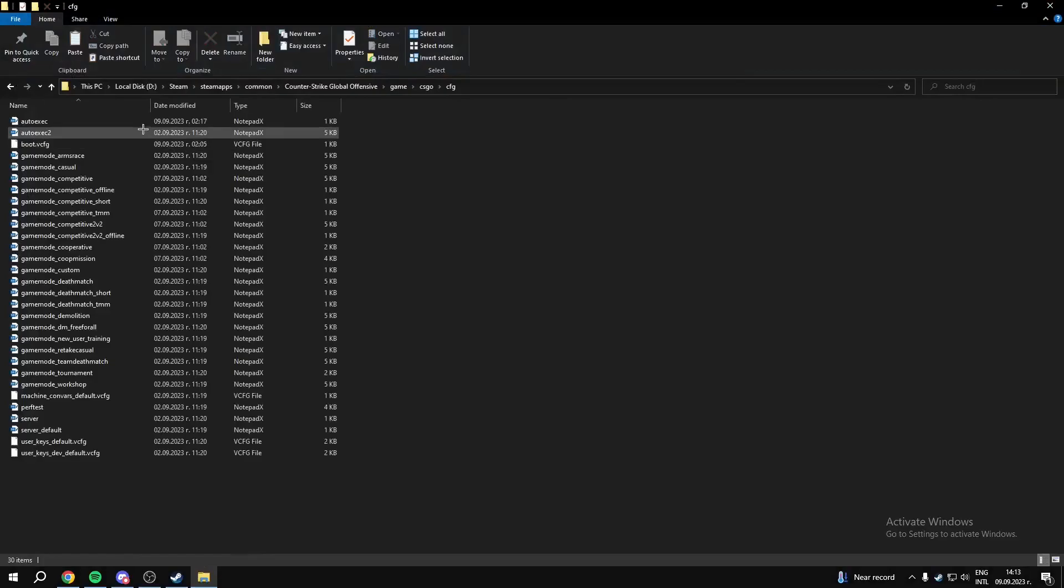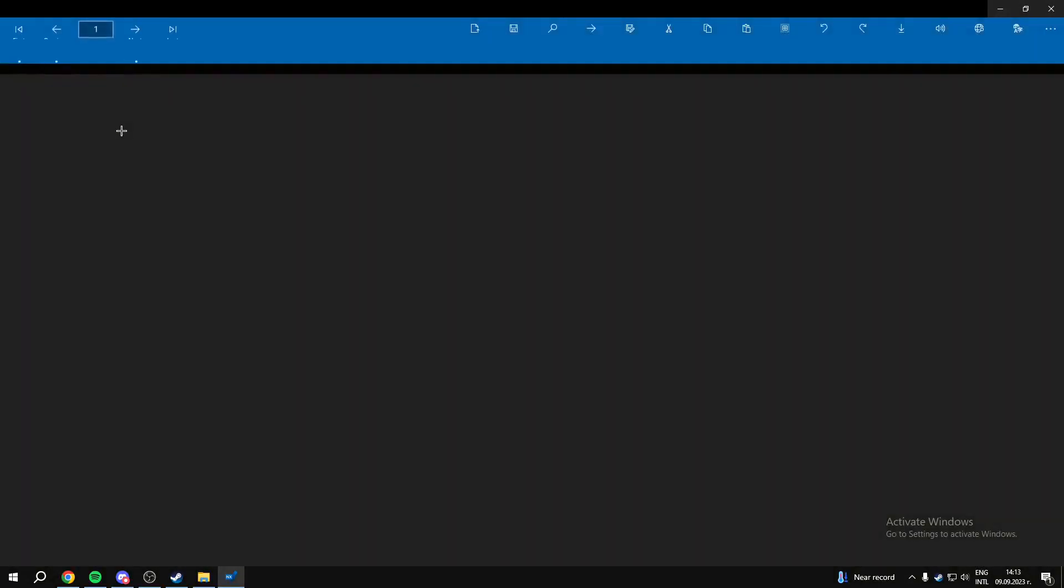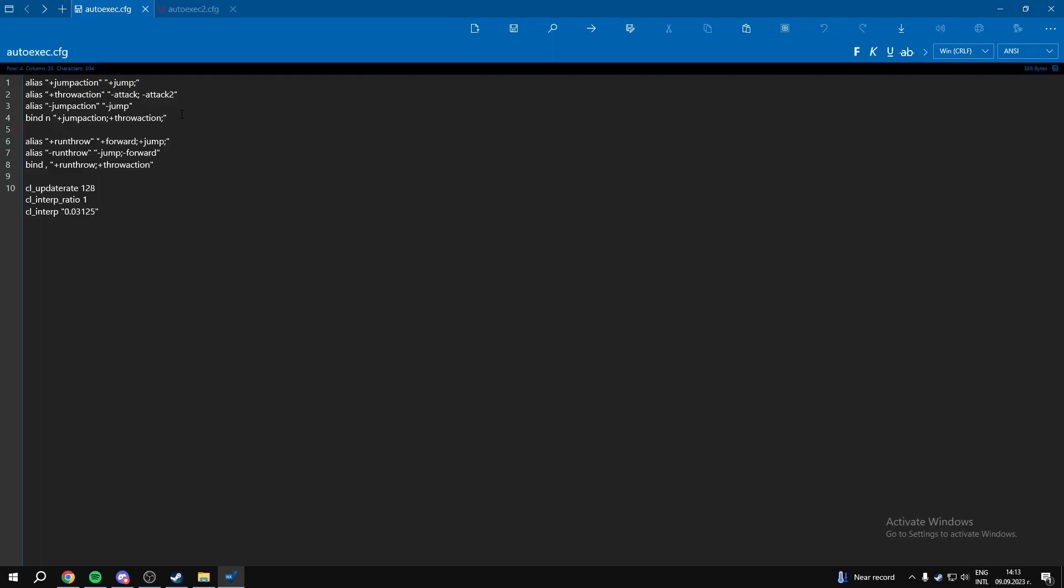So you can type in the same things except one command. I have binds for, first of all, the normal jumpthrow and the runthrow.